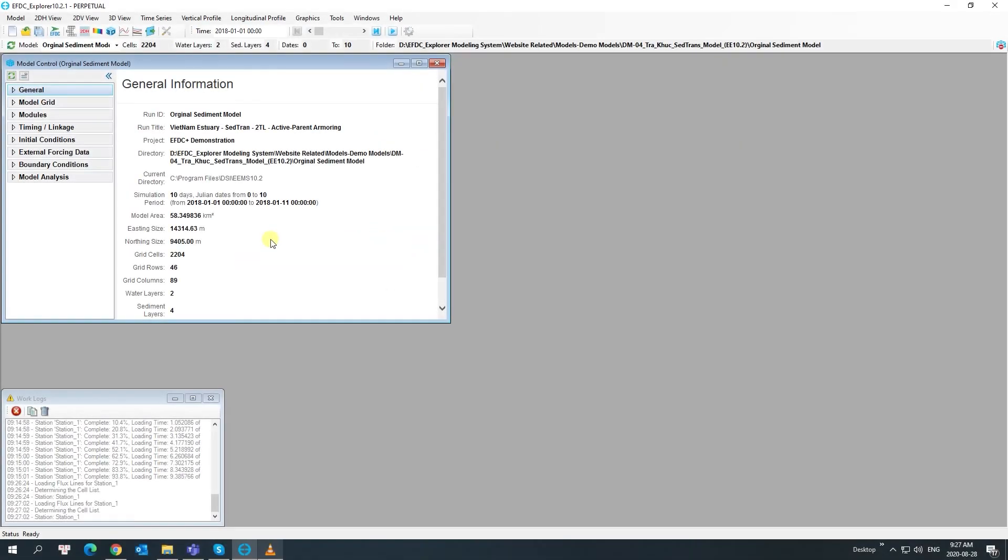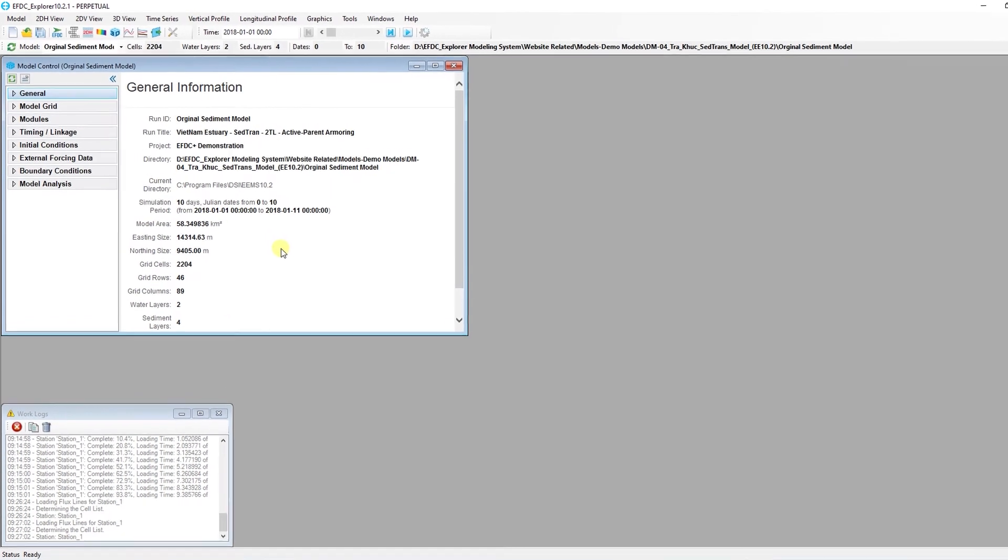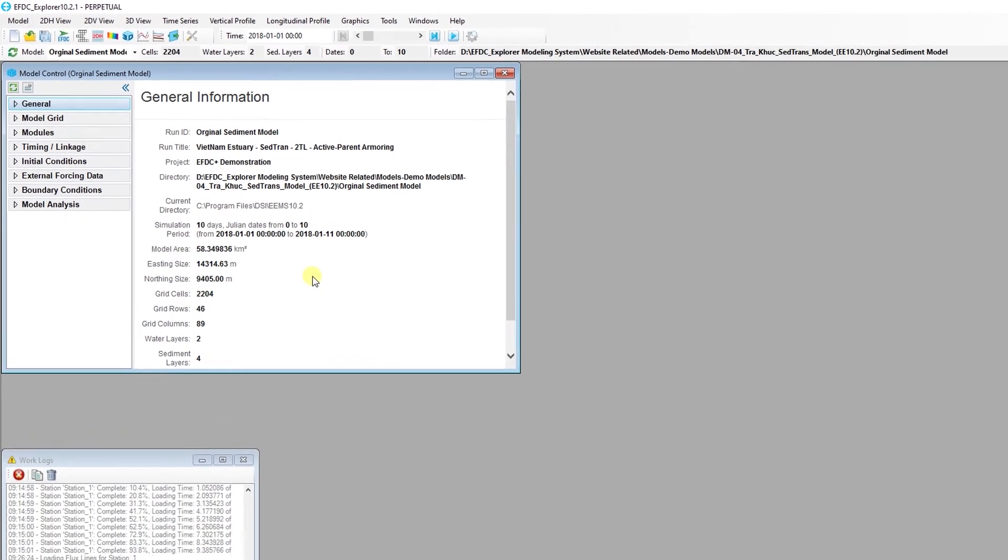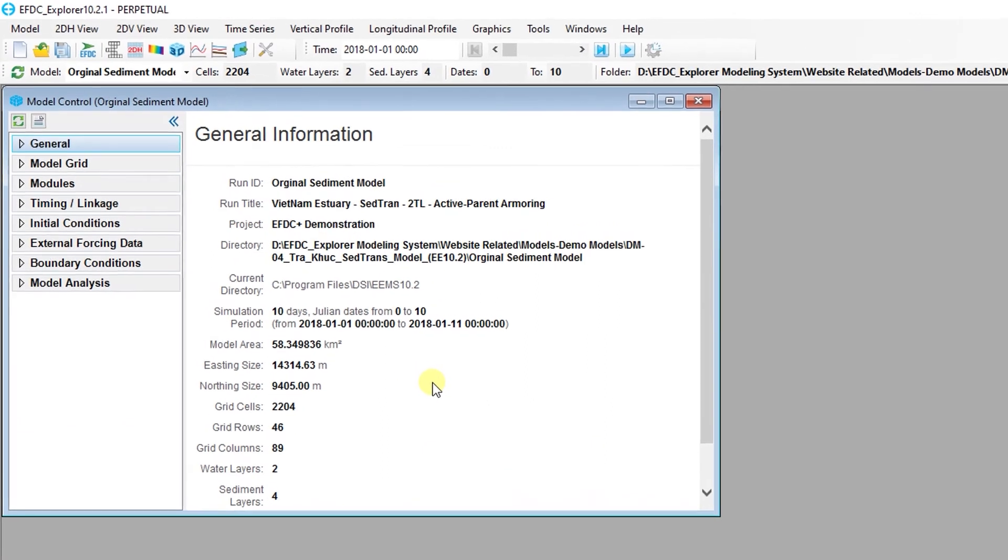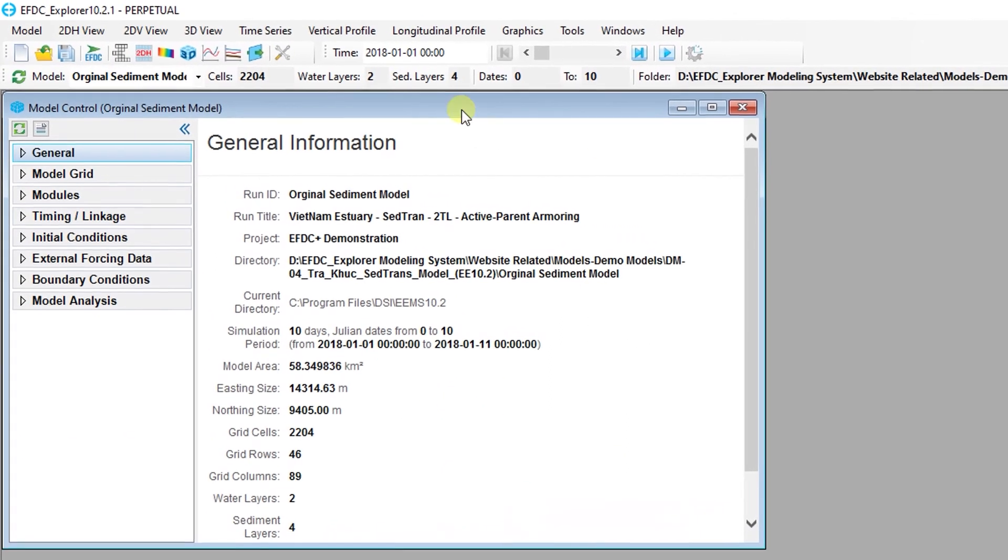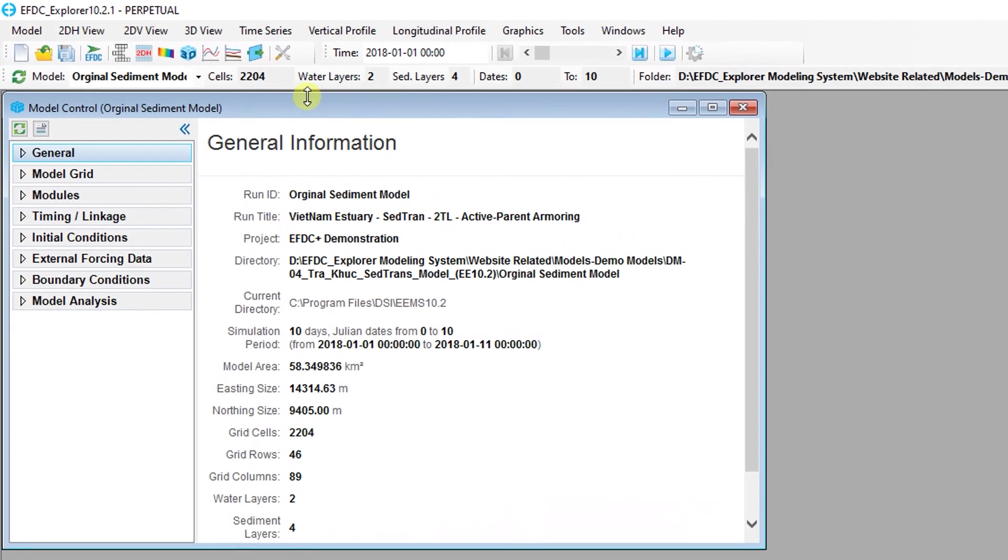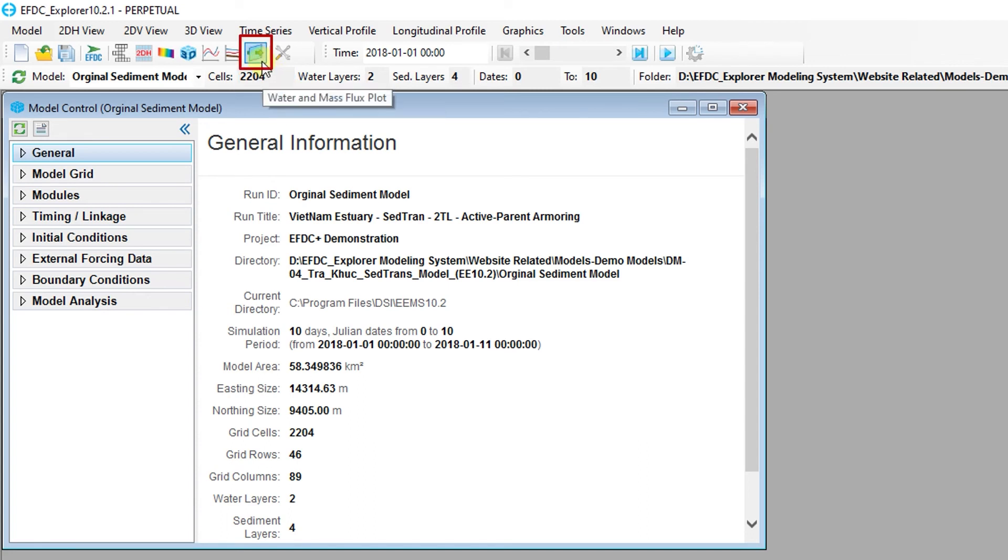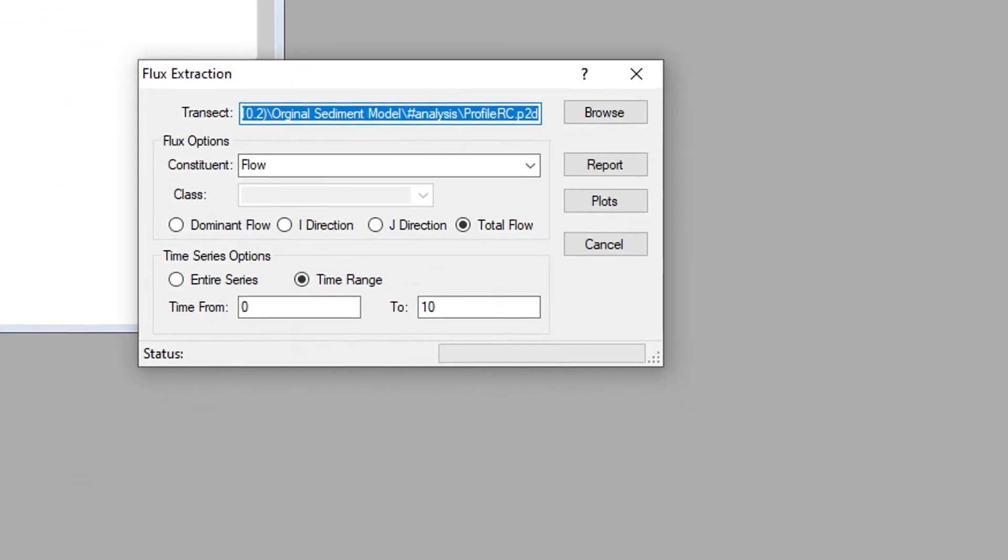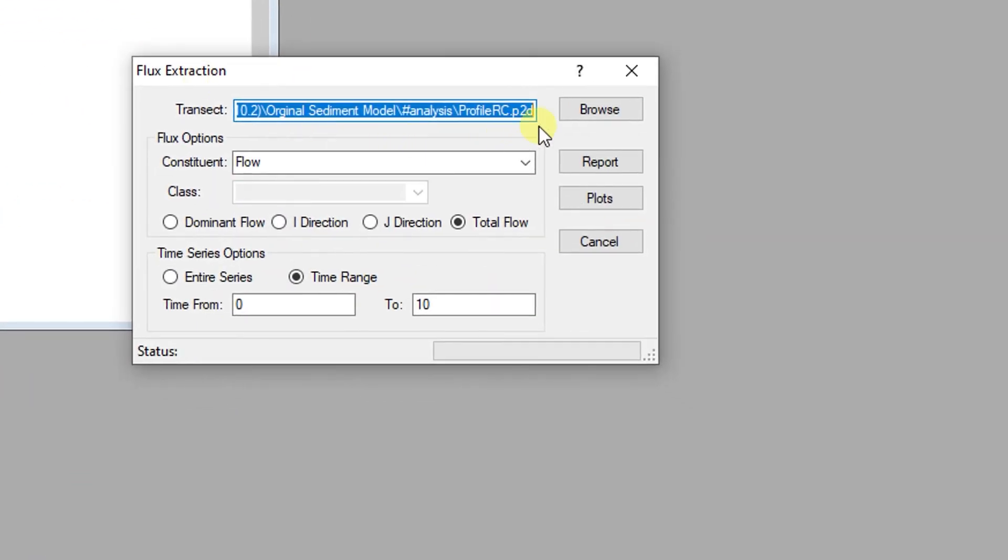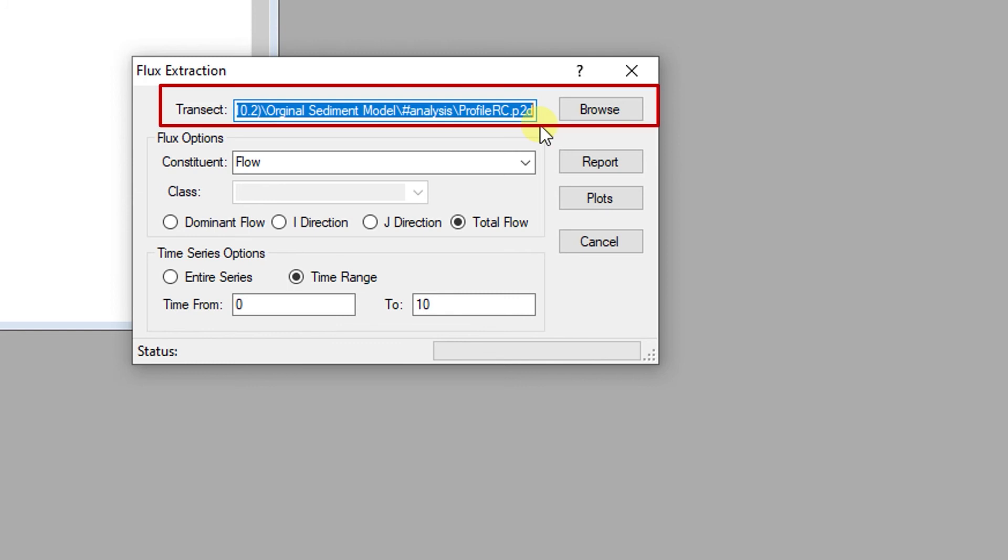The mass flux tool is used to calculate the mass flux through a transect for parameters such as flow, sediment, and toxics. Let's have a look. There are a variety of options the user has access to for extracting mass flux along a transect. The first step in the flux extraction dialog requires the user to identify a transect location.